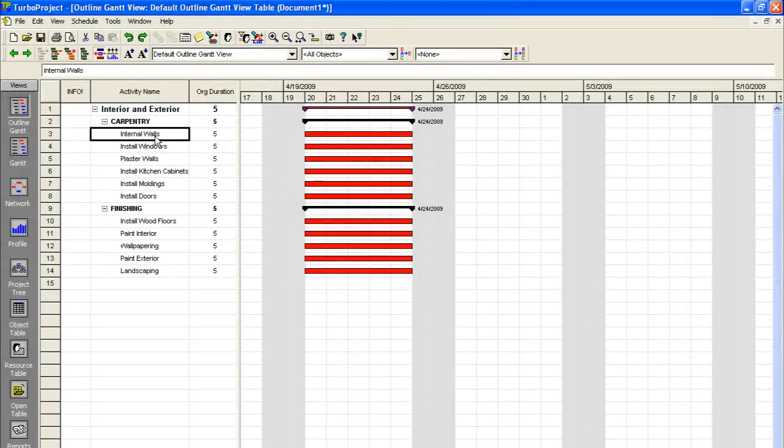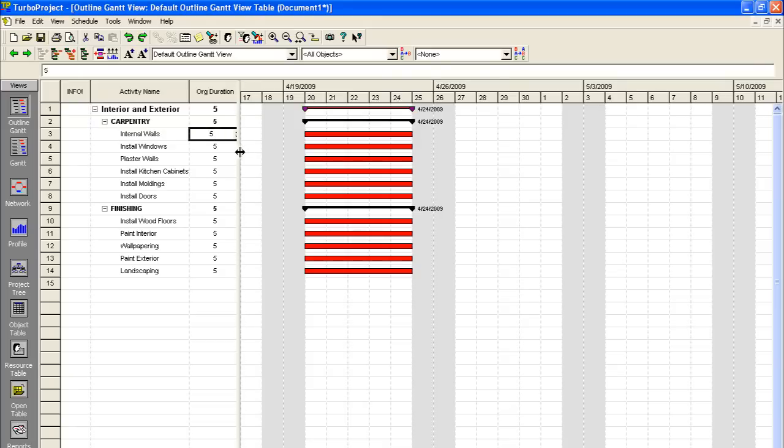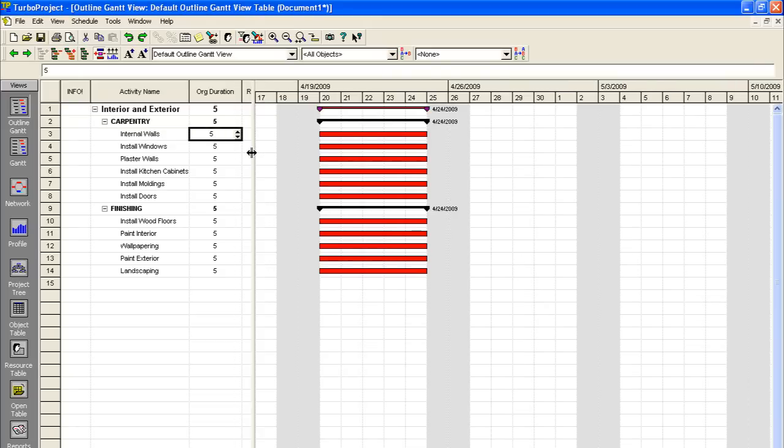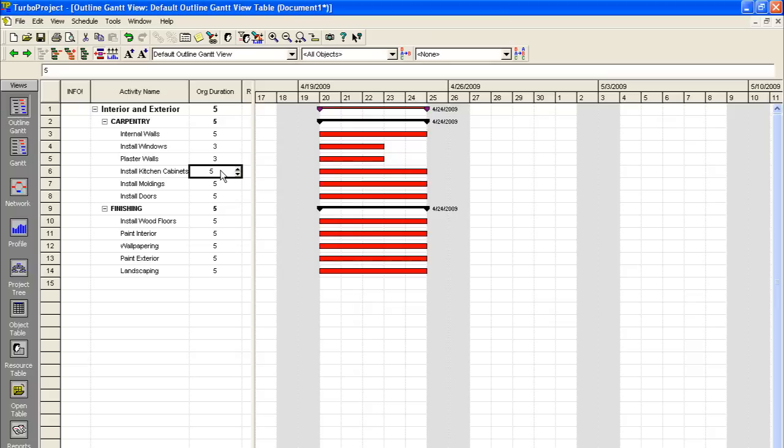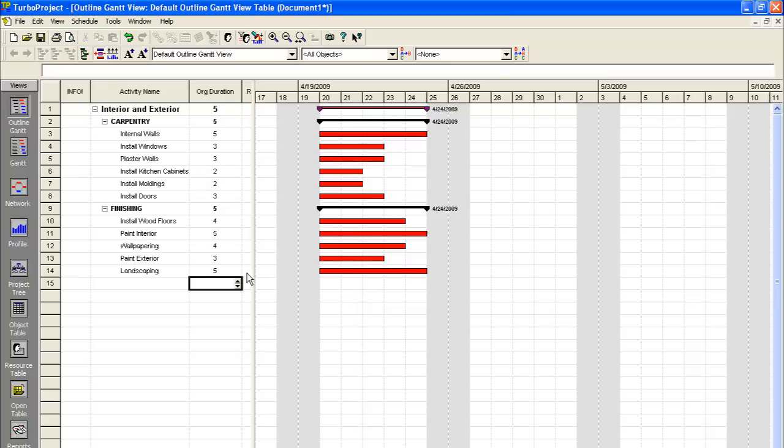So the next step in your project planning is setting your duration of your activities. So we'll start with internal walls here. You just click on them and it brings up this little clicker here. And you can just leave these at five days. Set walls as three days. Windows three days. You can also just type these in and hit enter as you go down the line if that's easier for you. There we go. There's our activity duration. As you can see in our Gantt chart here, the bars have corresponded to our changes.